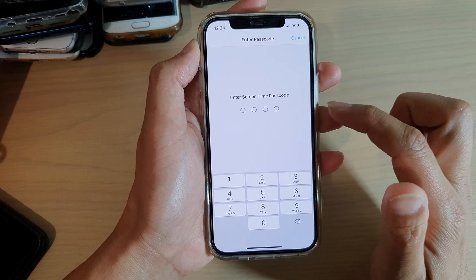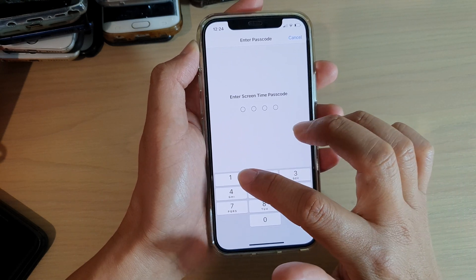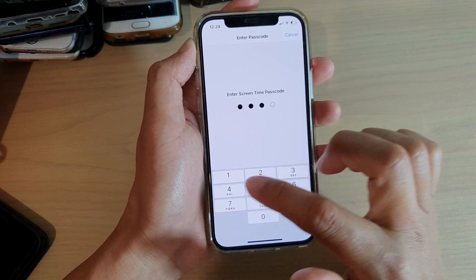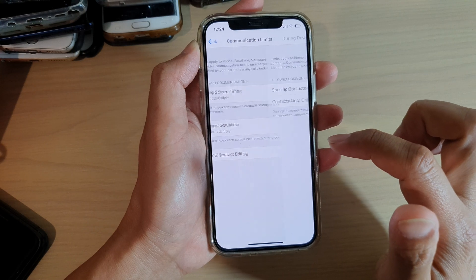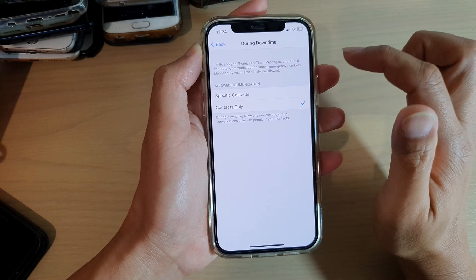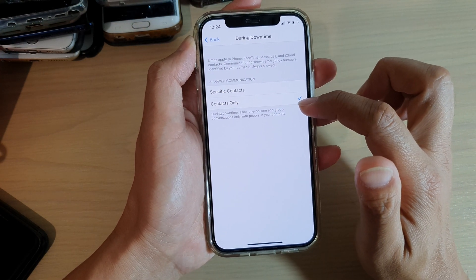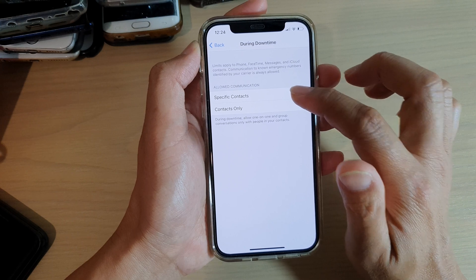Next, we need to enter the Screen Time passcode, and then you can choose Specific Contacts or Contacts Only.